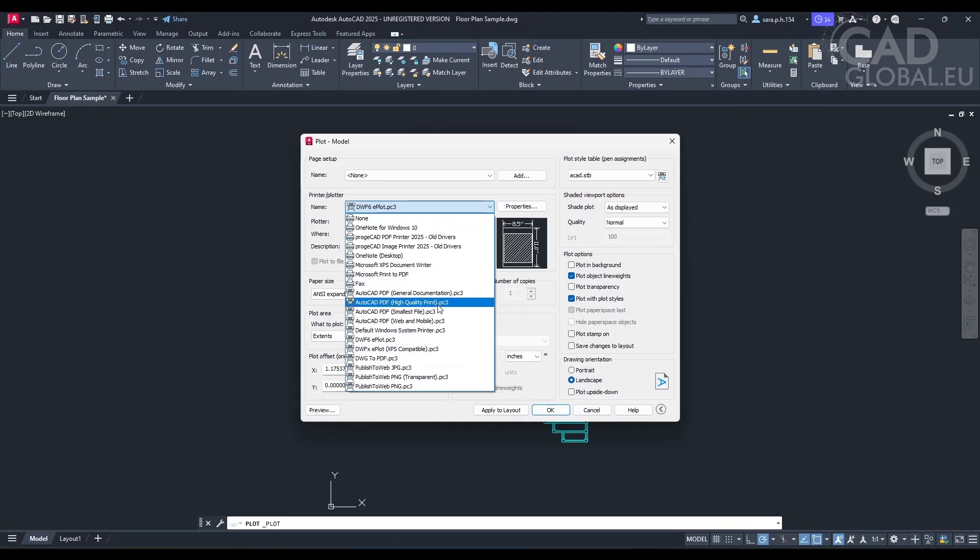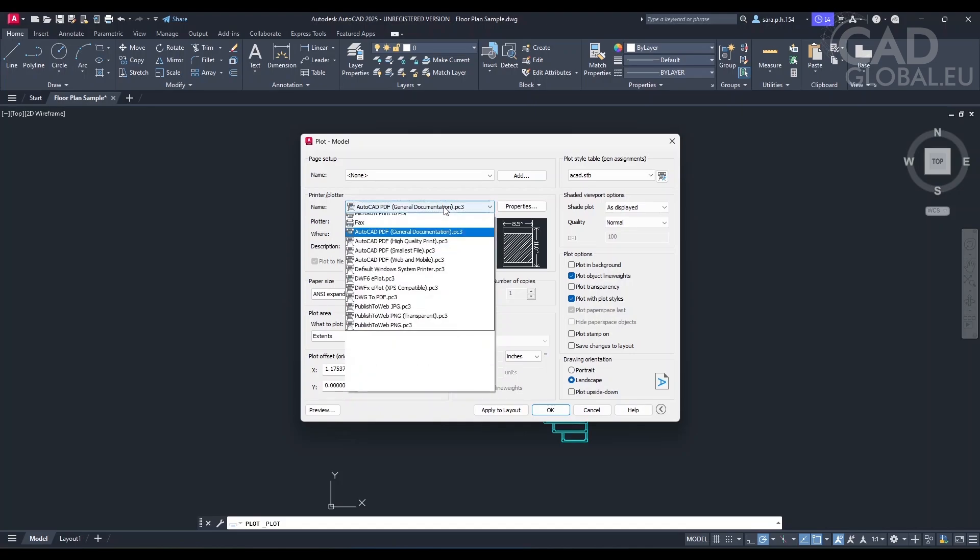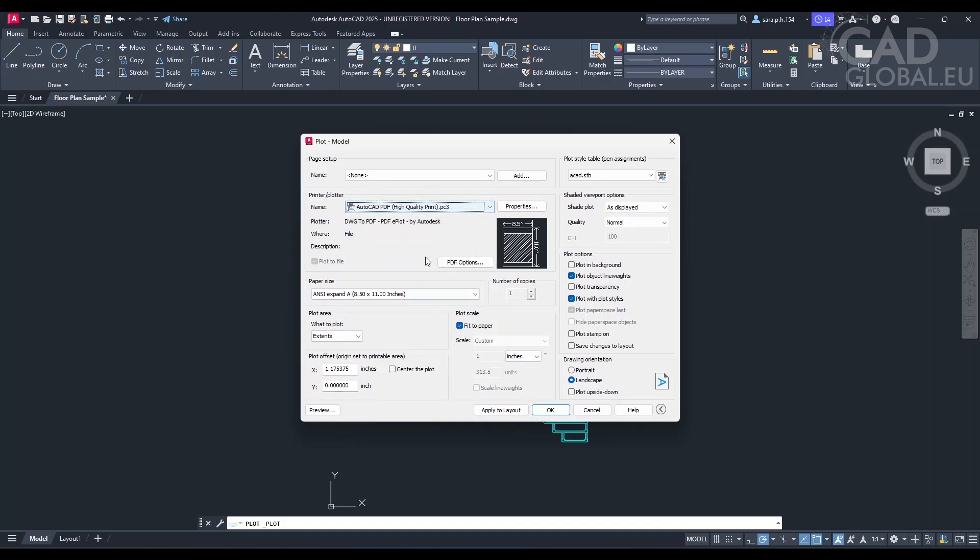Yes, so I want to save it to PDF, so I will put it here. No, I will put it to high quality print. Okay, so you want to save it as a PDF using the high quality print option. Now that you've selected the desired printer, which is the AutoCAD PDF high quality, you can move on to the other print options like plot area and plot scale.